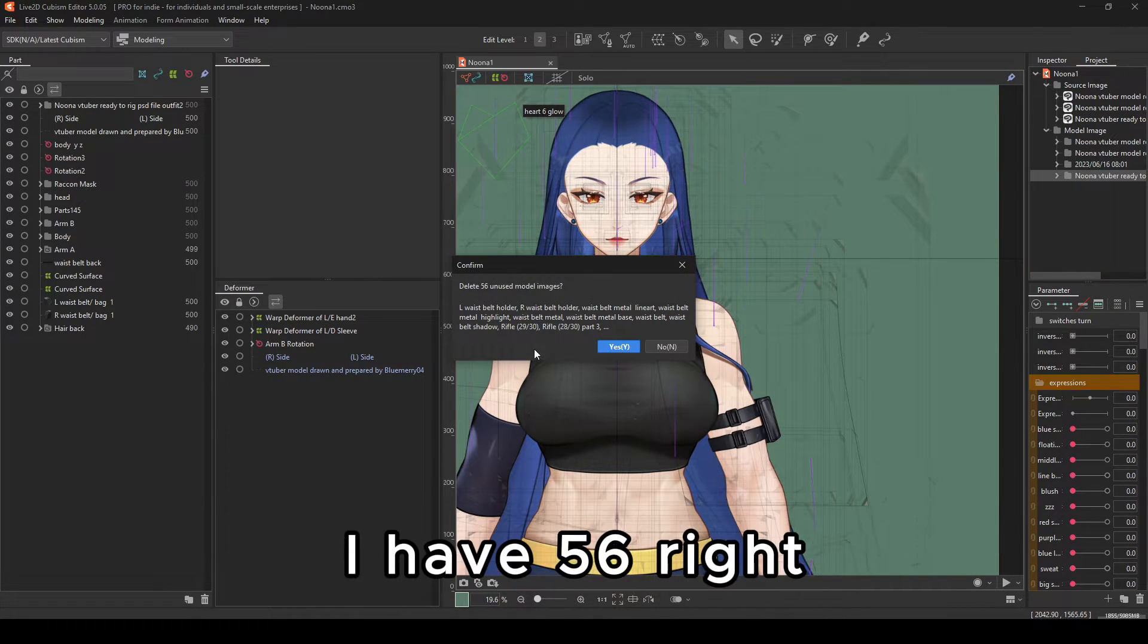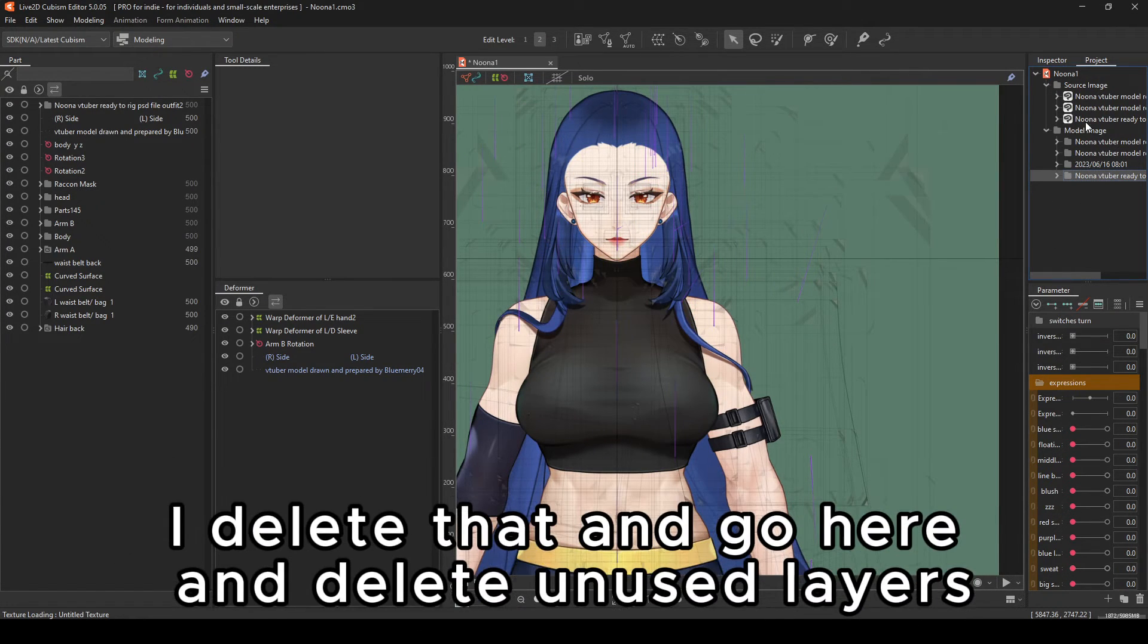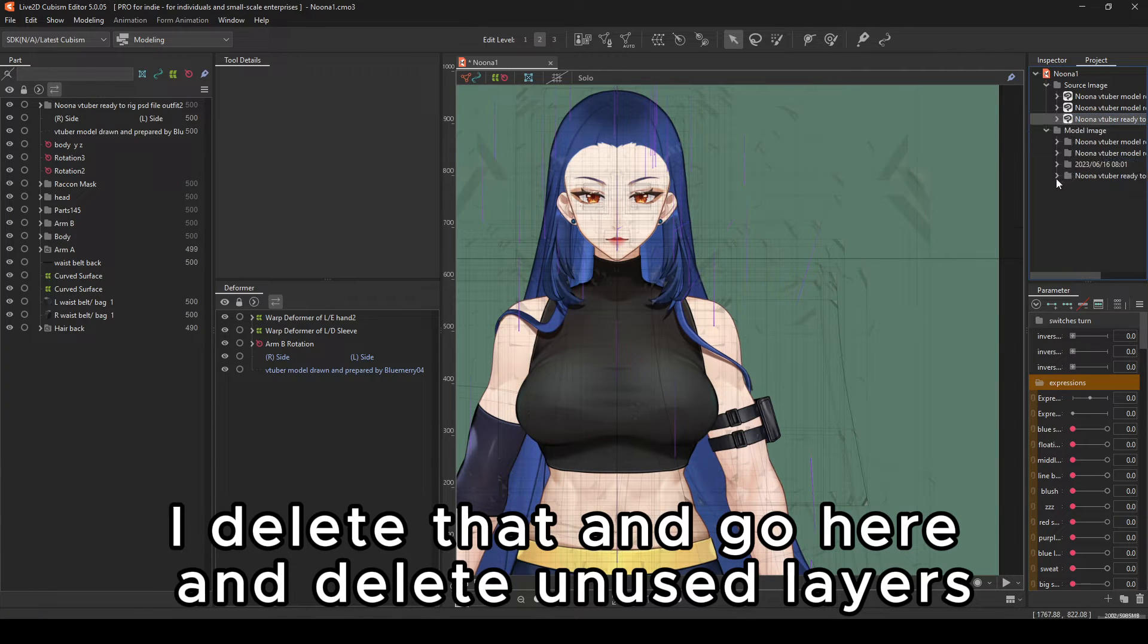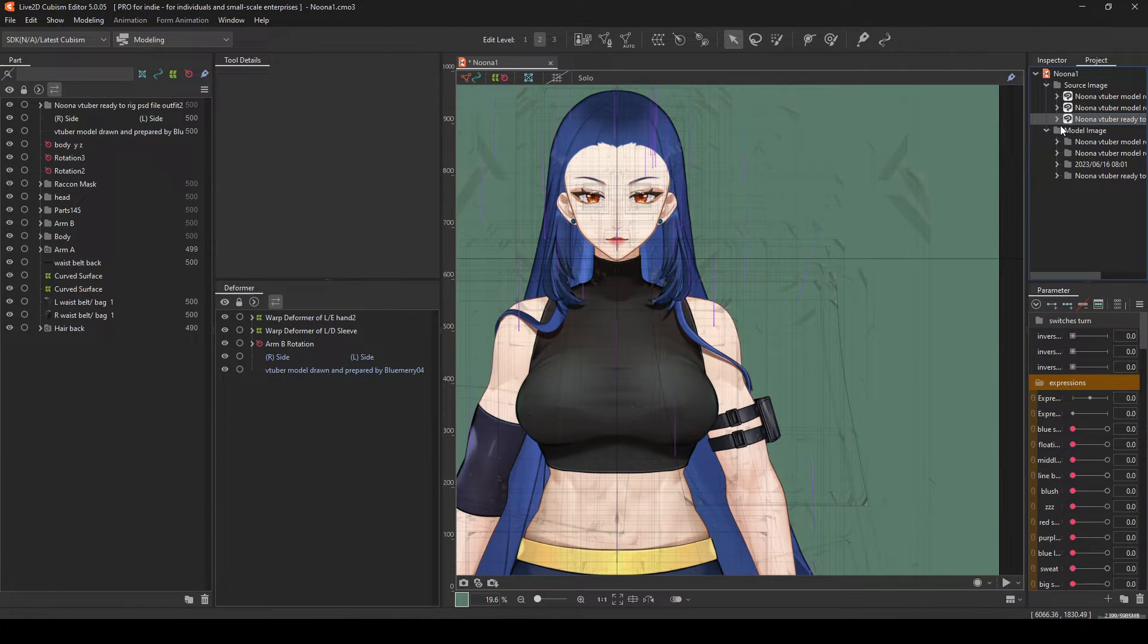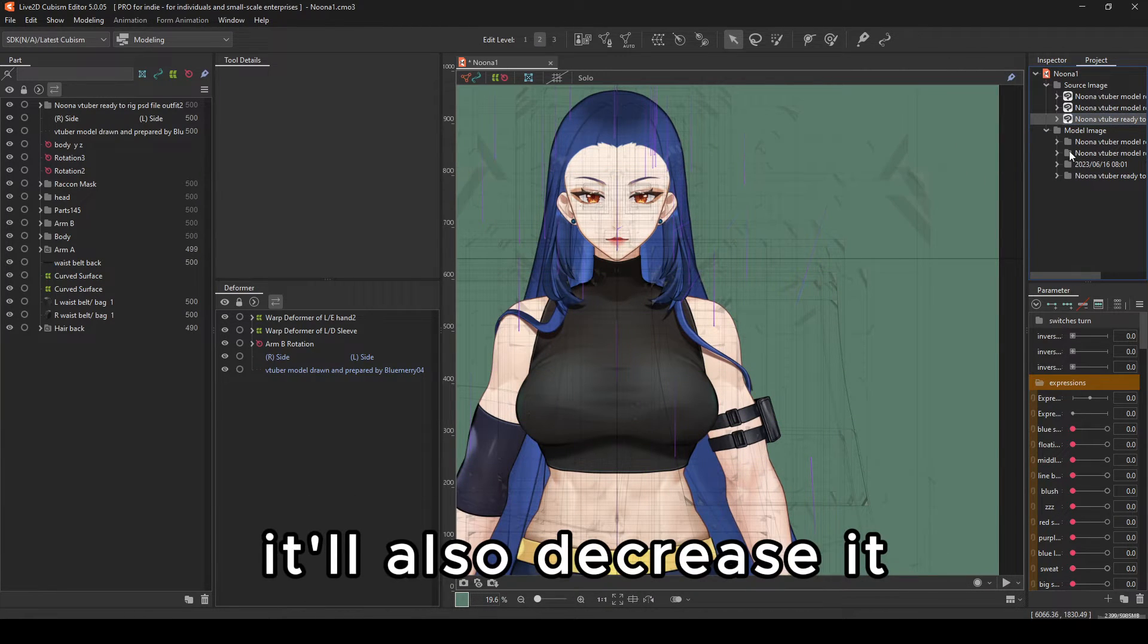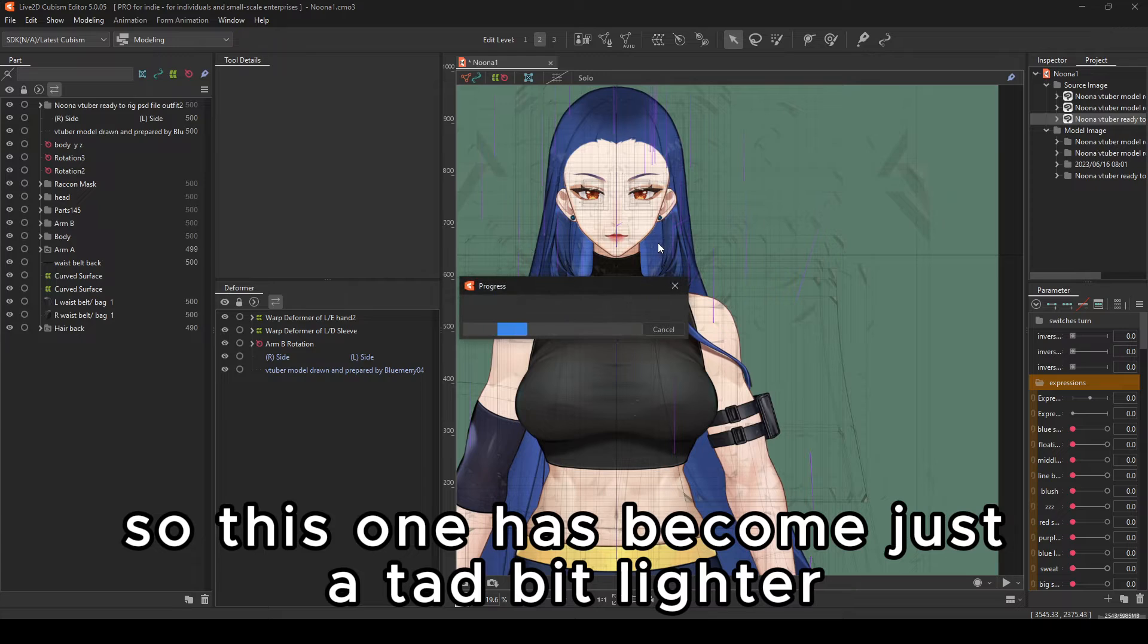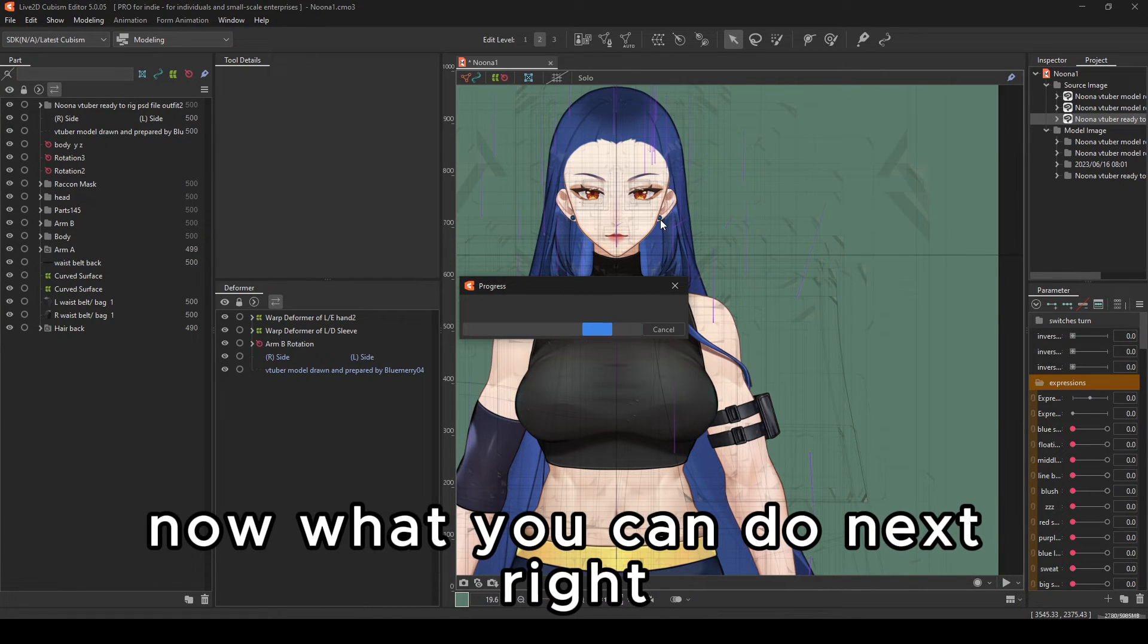Basically delete unused model images because it also will lighten. Like you see here, I have 56. I delete that and go here and delete unused layers. It'll also decrease it. So this one has become just a tad bit lighter.